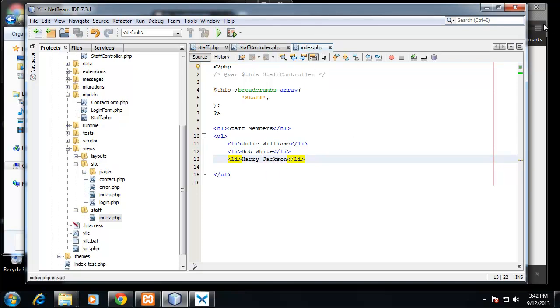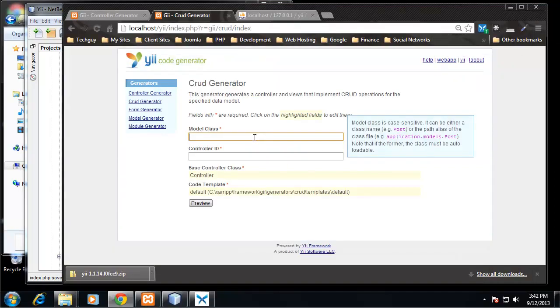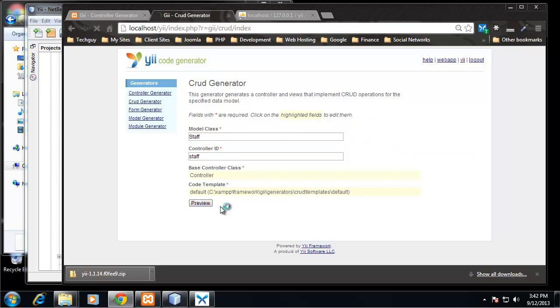All right, so let's go back to the browser and the model class we want to work with here is Staff, and you can see the controller ID was auto-populated with staff. Now we can preview.